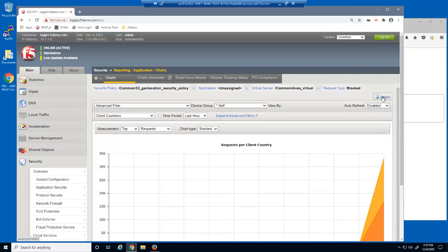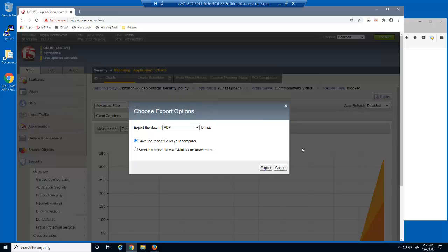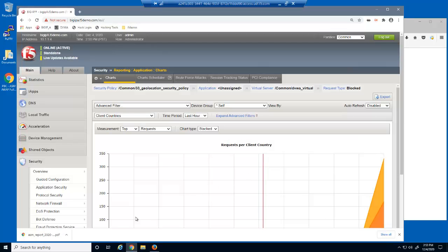At any time, we can create and download a PDF of the report we are currently viewing in the configuration utility.